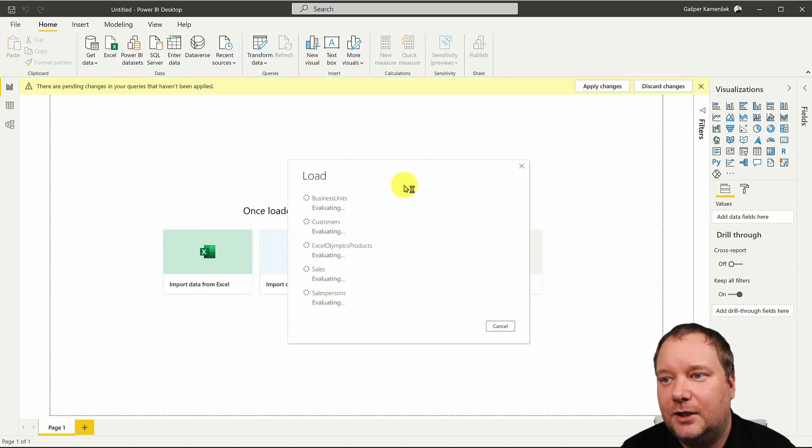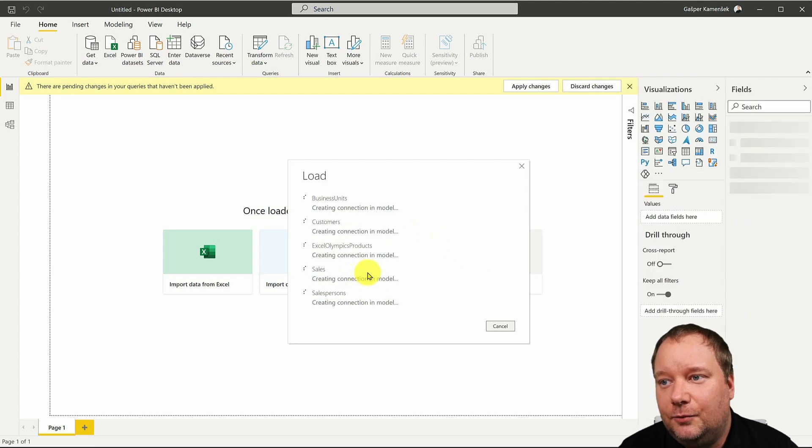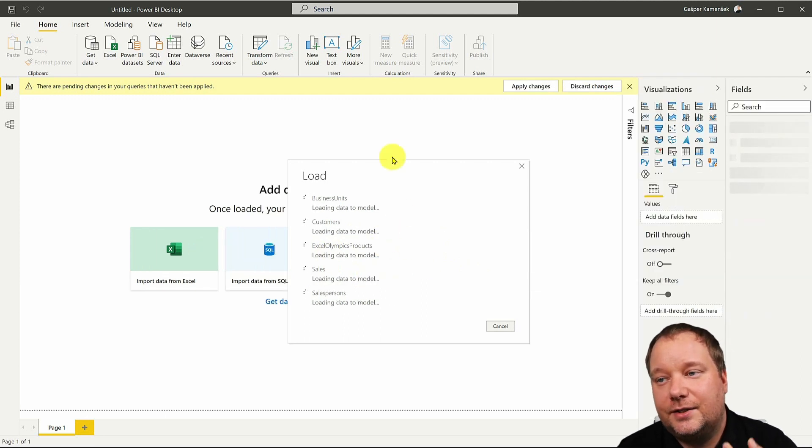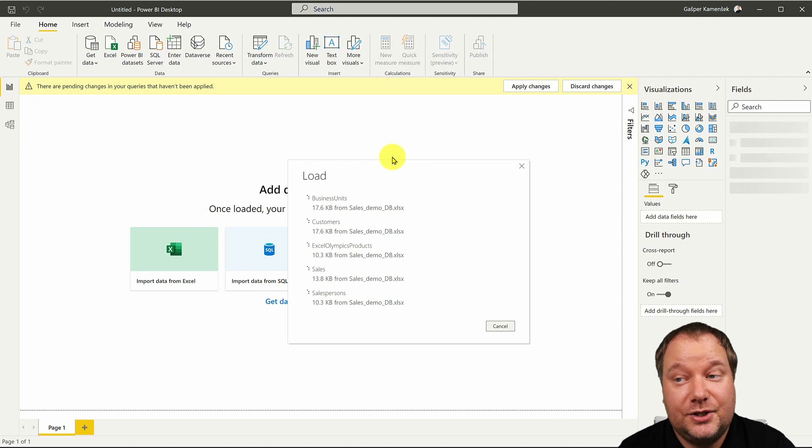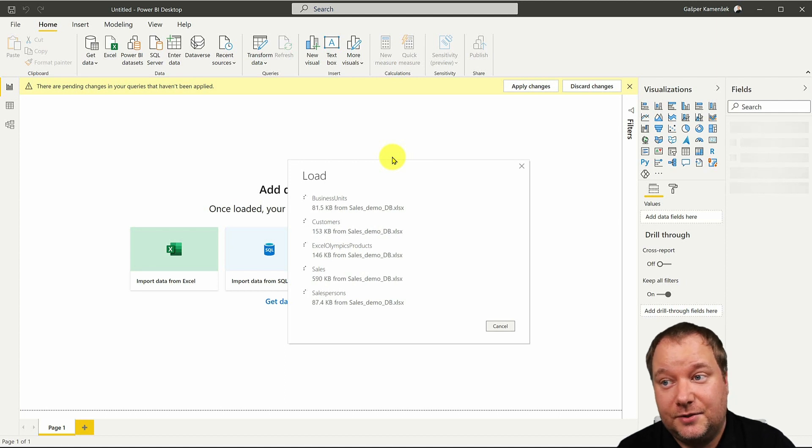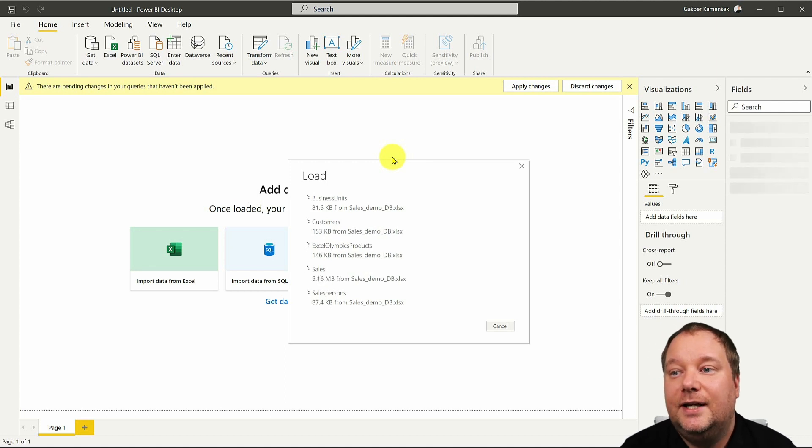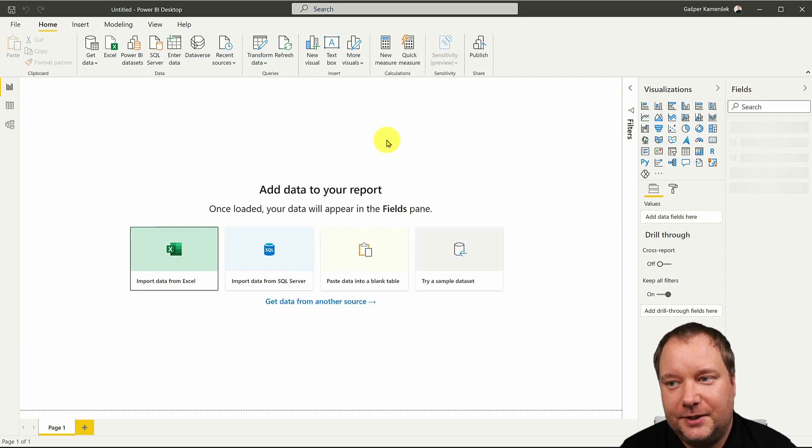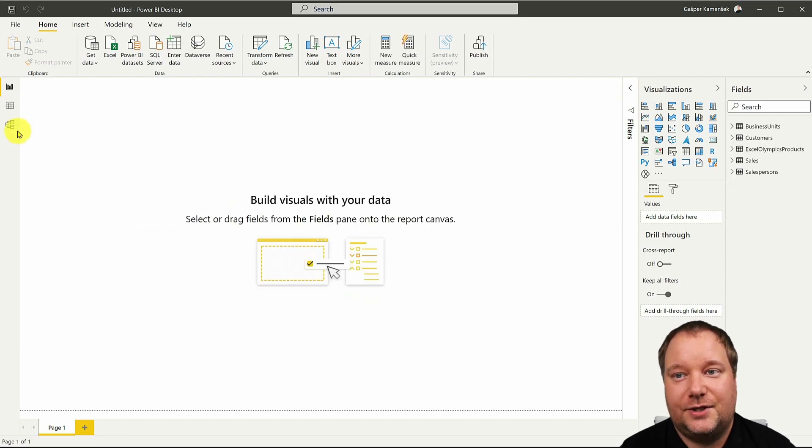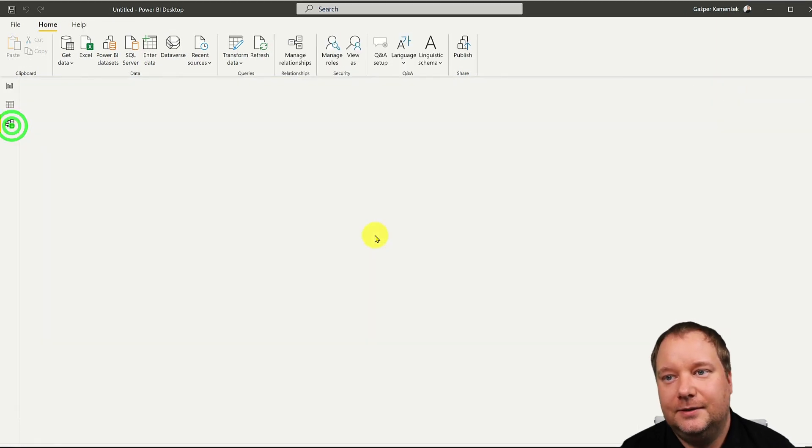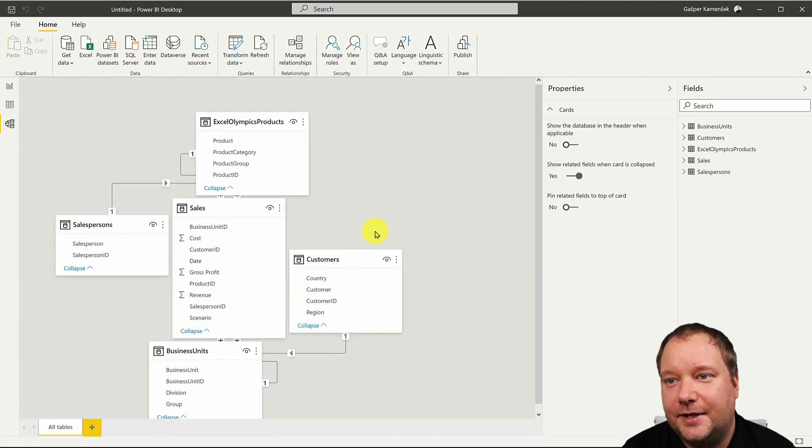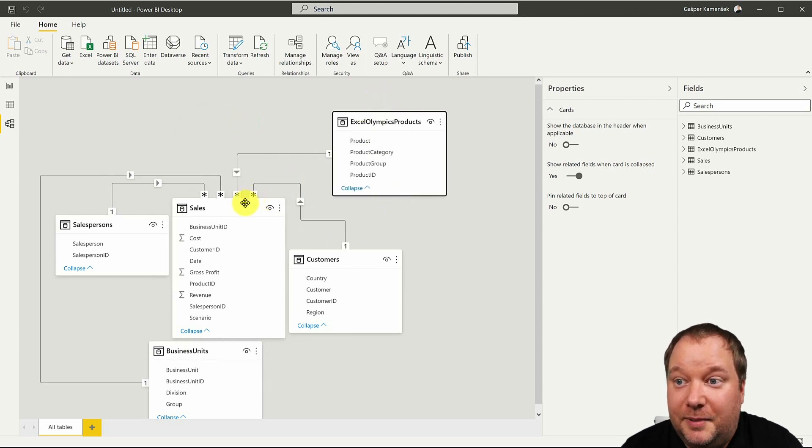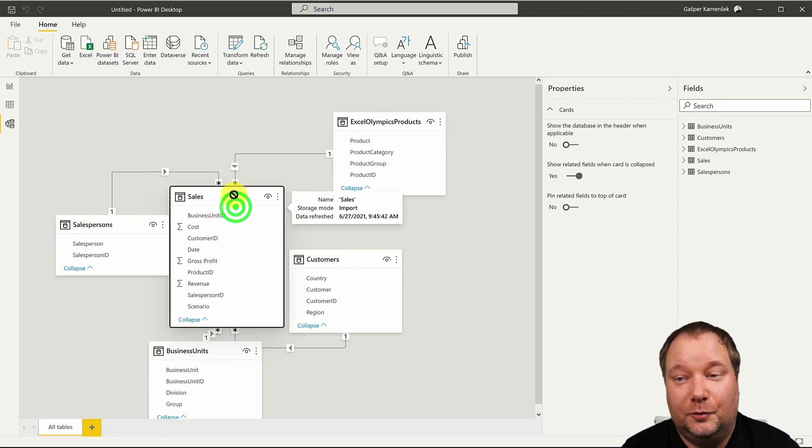So I'm just gonna load this and as I load it it's also gonna recognize the column names and the column types and as it does that it's gonna create all the connections for me because the column names are identical and the types are identical. So you can see that it built the model for me.